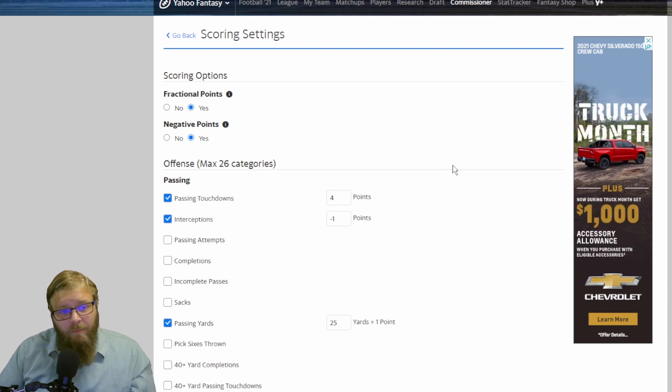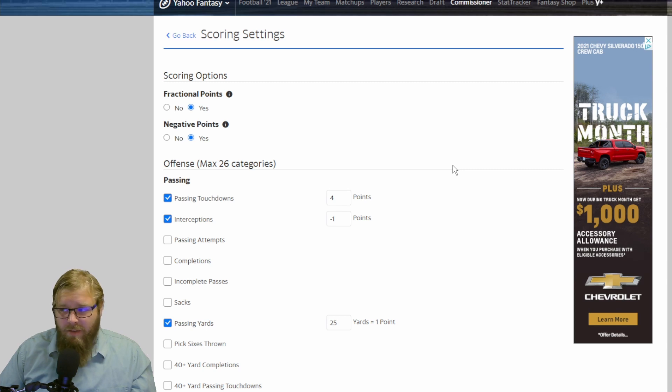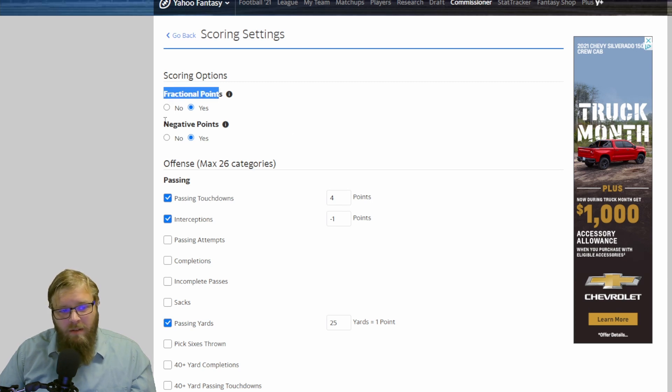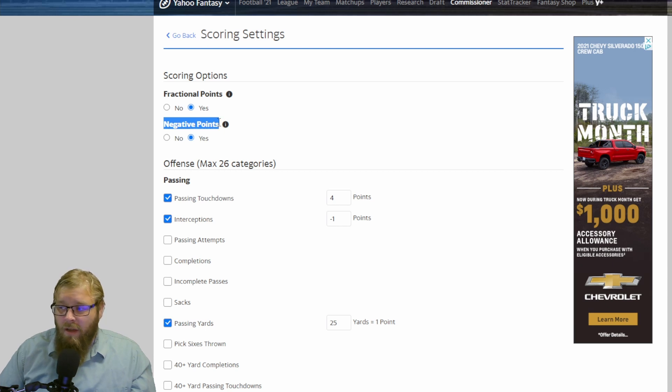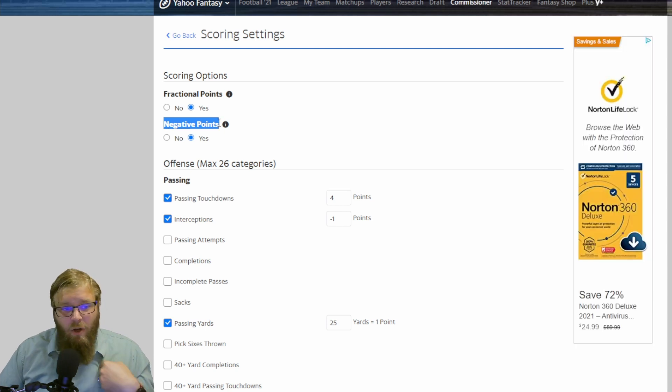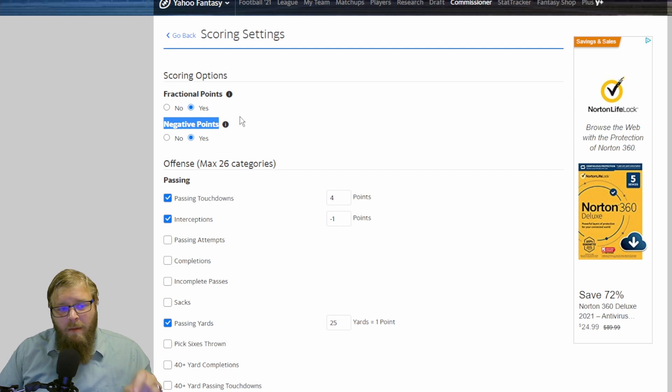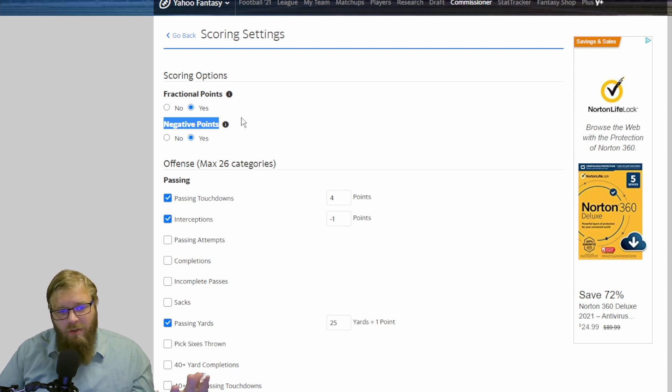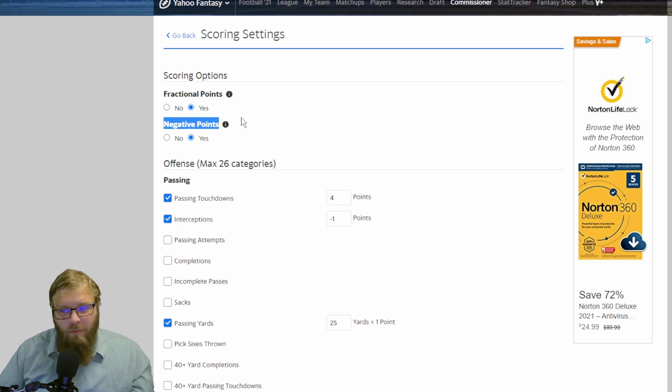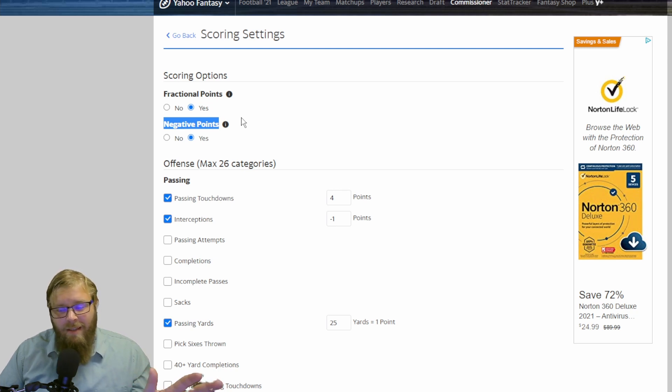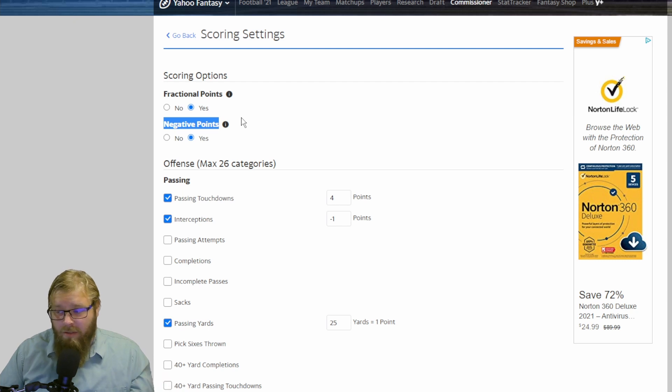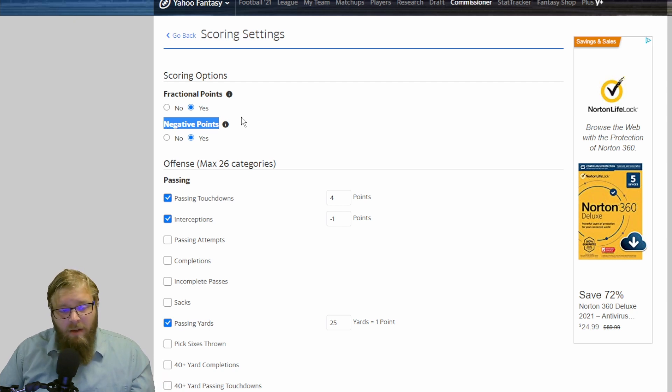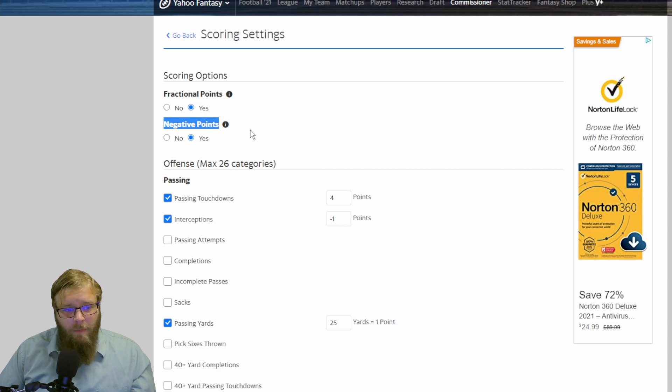The biggest questions that you have to ask to start with: fractional points and negative points. Do you want to have those? My answer is always, absolutely I want fractional points. Because if you do not have fractional points, let's say your star wide receiver gets 109 yards, he's only getting 10 points, not that 10.9 points. So I always have fractional scoring.